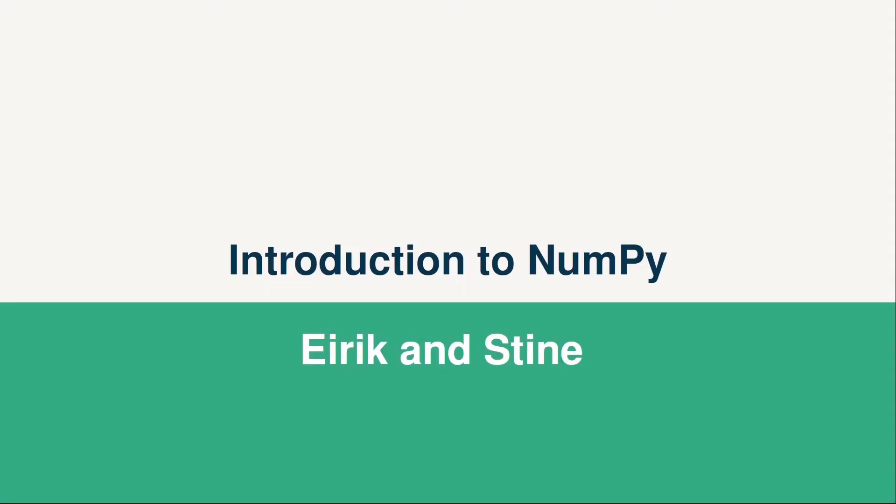Hi and welcome to this course. My name is Eirek and I'll be one of your instructors in this course. So first of all, what is NumPy?